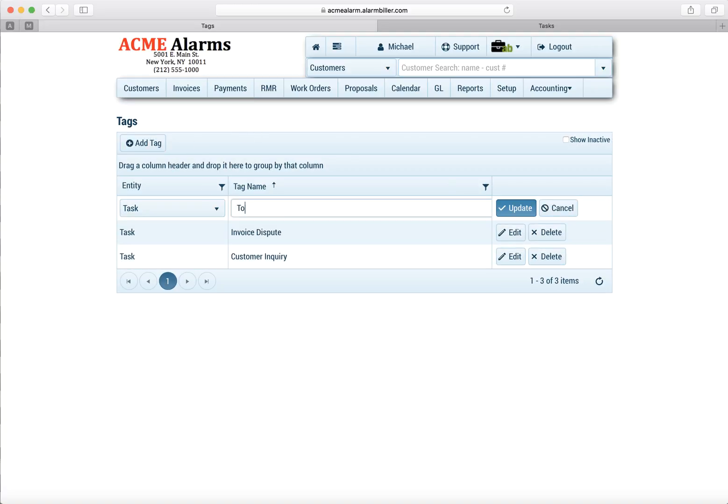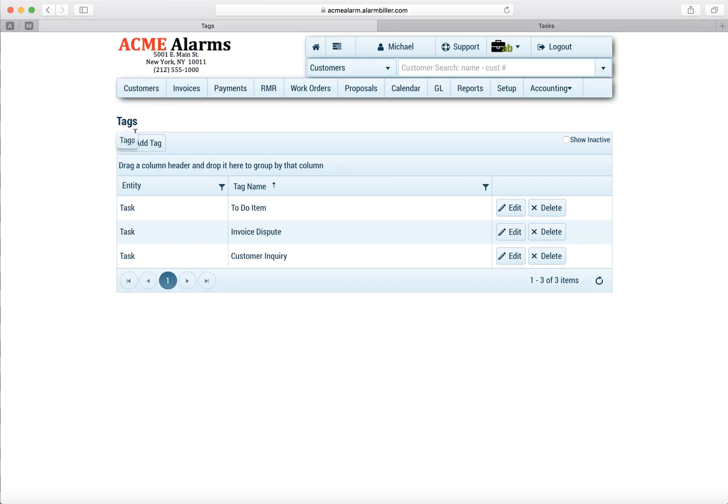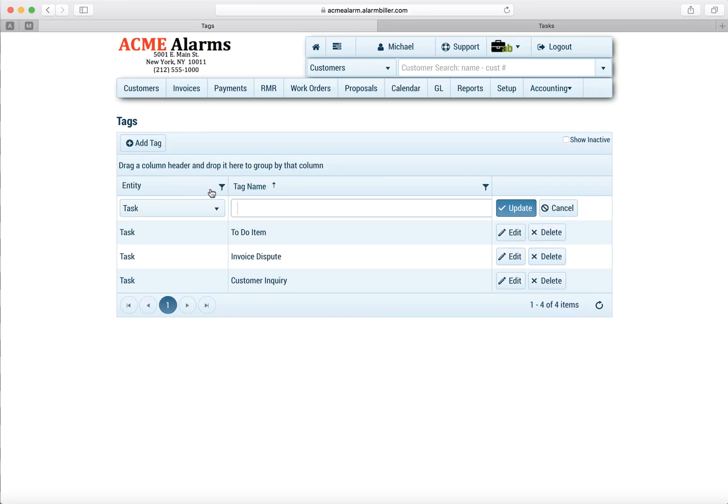So here we have one called Customer Inquiry, one called Invoice Dispute, we'll create one called To-Do Item, and let's create a few more.